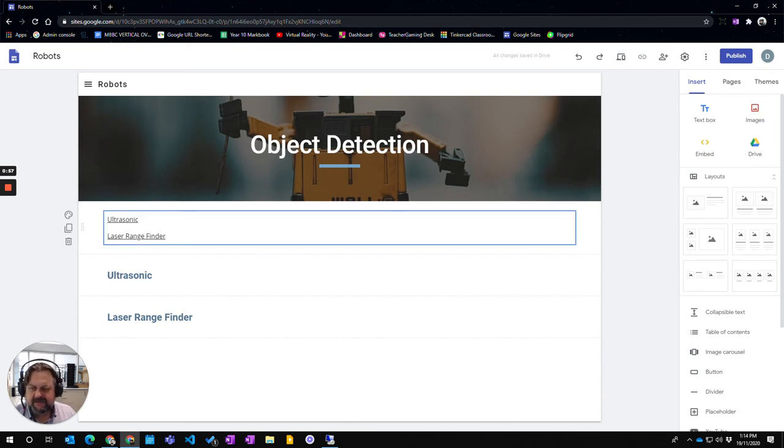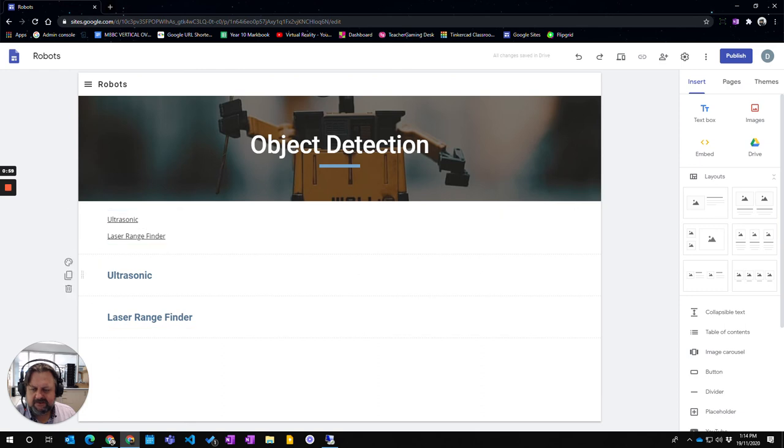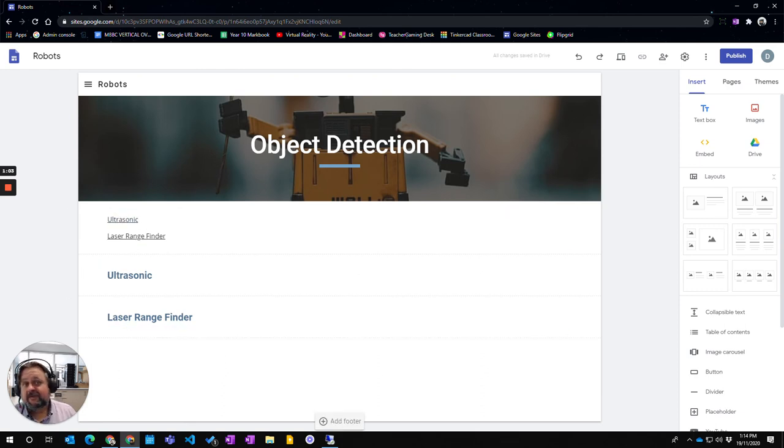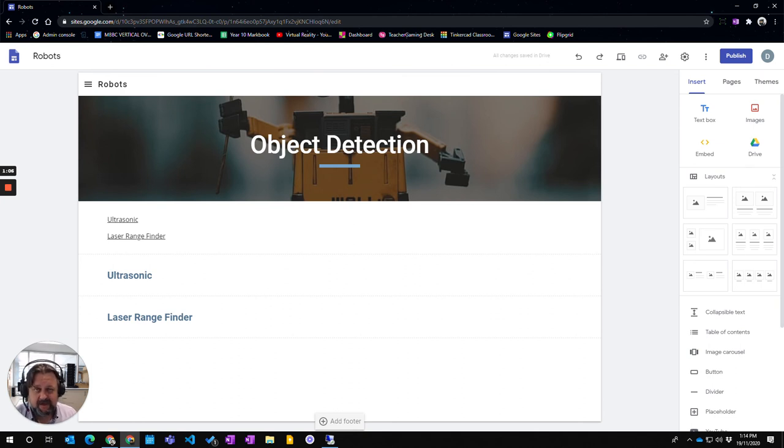So you can see that we've got the capacity. These will adjust and change in relation to the number of headings you have down here. So that's how you add a table of contents to a particular page in your Google site.